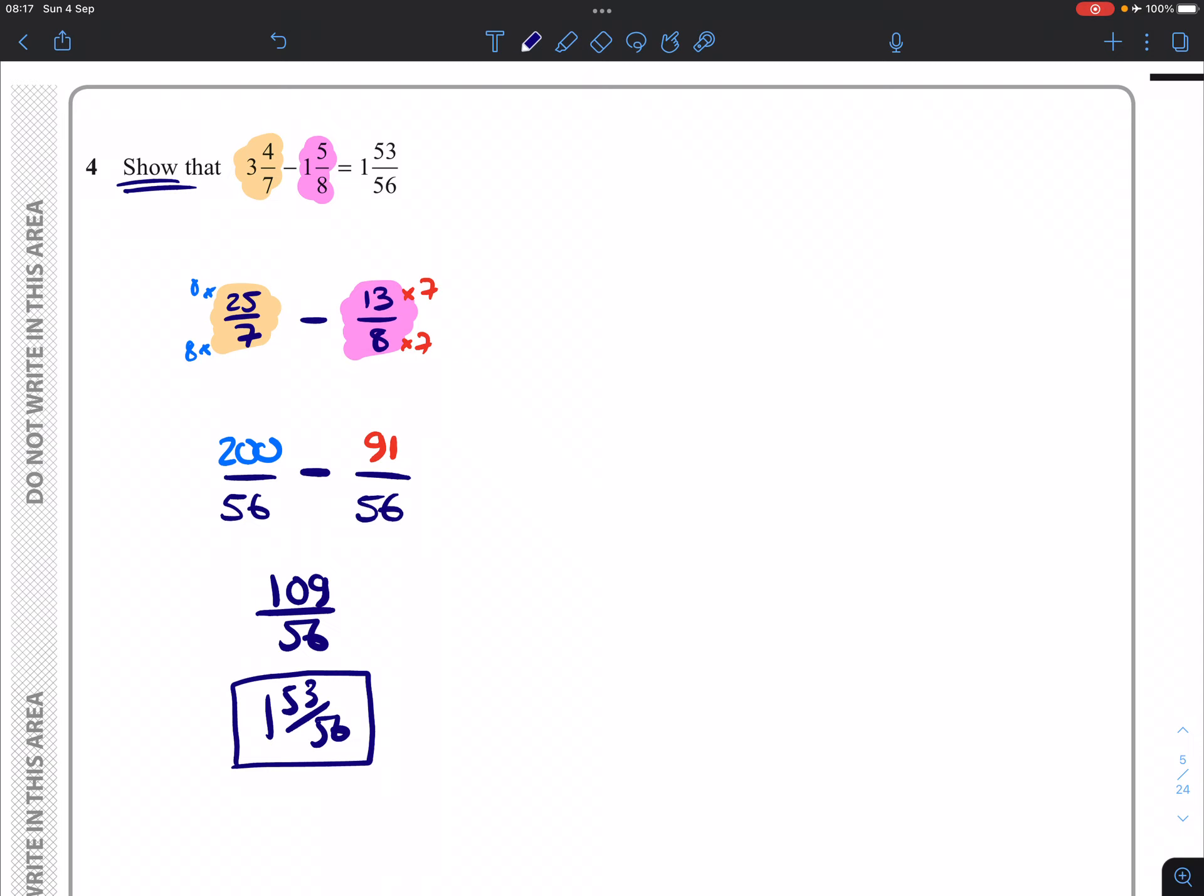If you're confident enough to turn that into a mixed number, that would be fine as far as the full marks go.